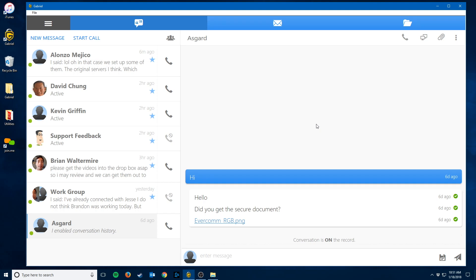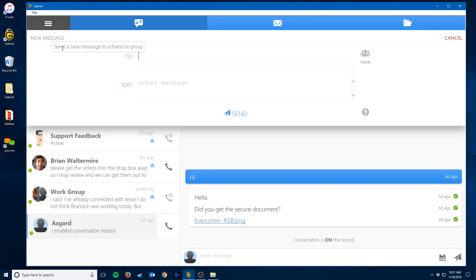Moving on, next to that start call button is a new message option, which is the basic way to start a new message.